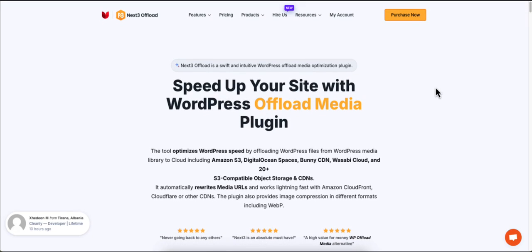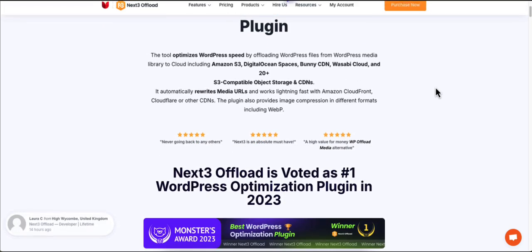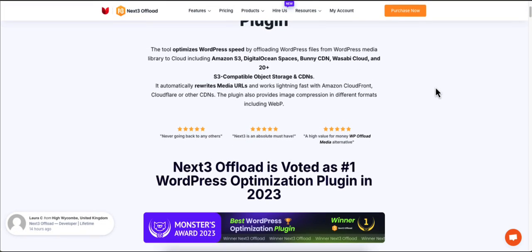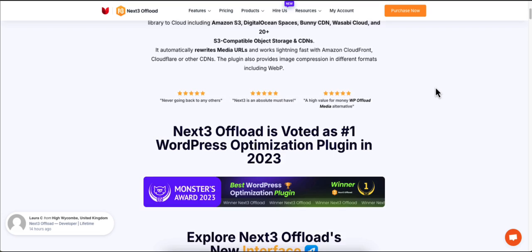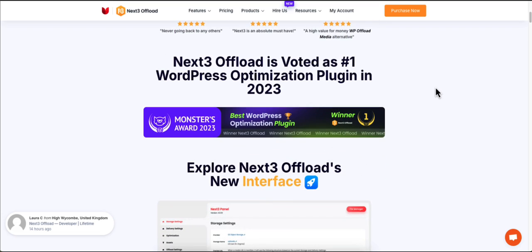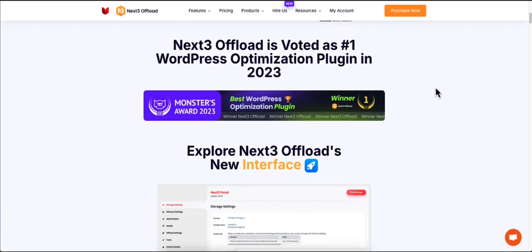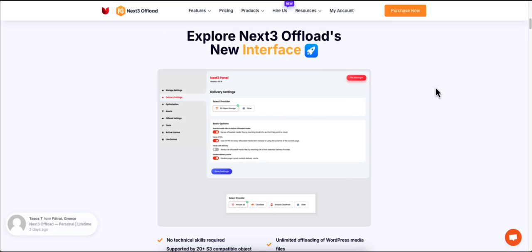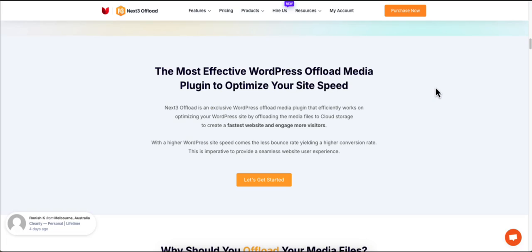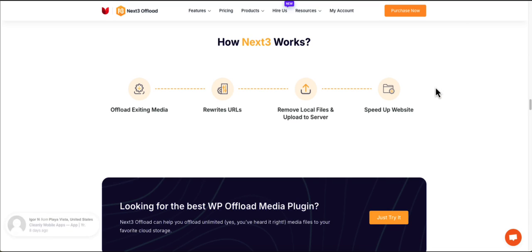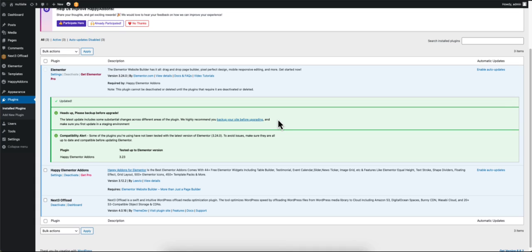Hey guys, is your WordPress site slowing down due to heavy media files? In this video I'll show you a quick and easy way to offload your media files using the Next3 Offload plugin to optimize your site's performance.